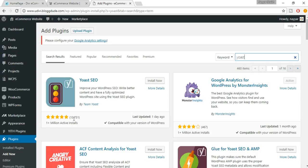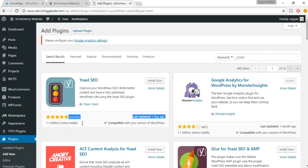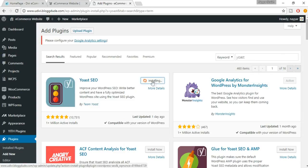Here it is — Yoast SEO by Team Yoast. This is by far the best plugin for SEO. More than 13,000 people have rated it five stars and it has more than one million active installs. It's an amazing plugin, so just click on Install Now.